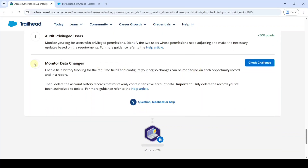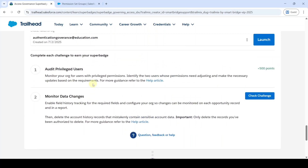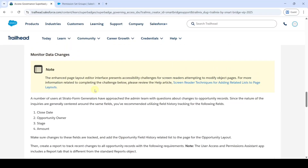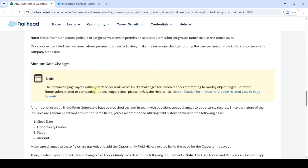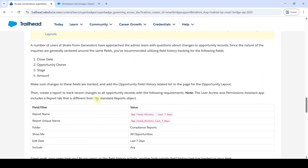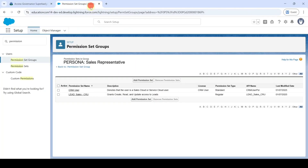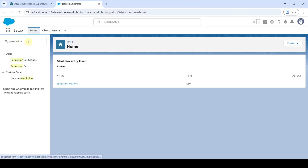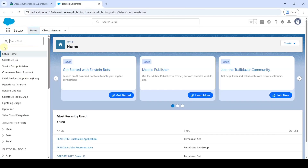Let's move to Challenge 2 — the name is 'Monitor Data Changes'. Move to the challenge instructions to see what we need to do. Go to the setup page, click the Home button, and remove the permission text in the Quick Find. Now move to Object Manager.